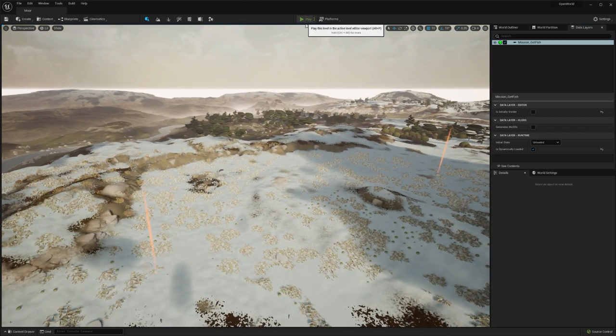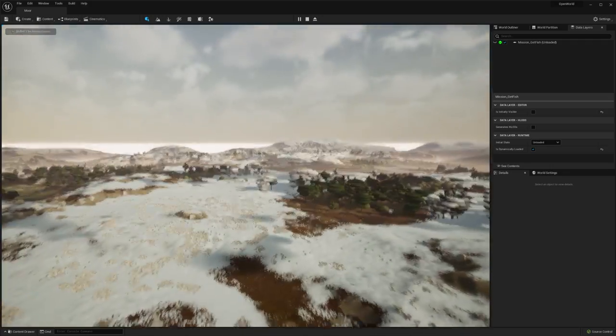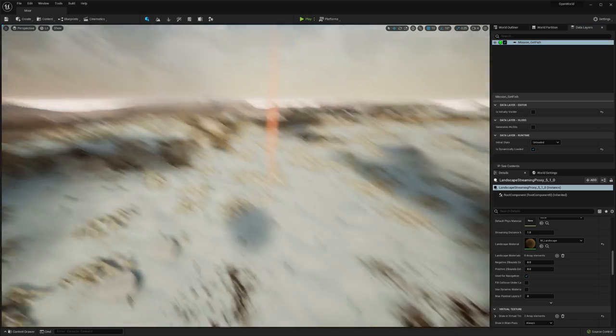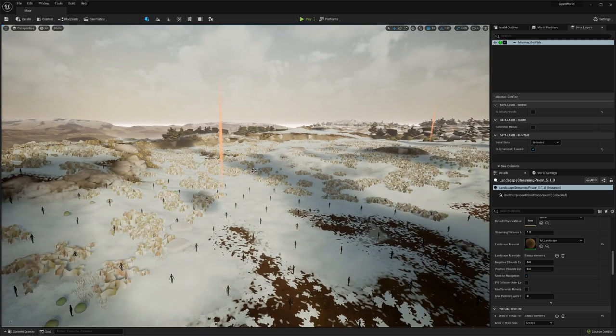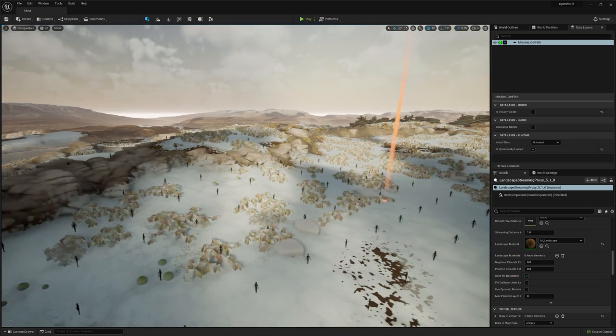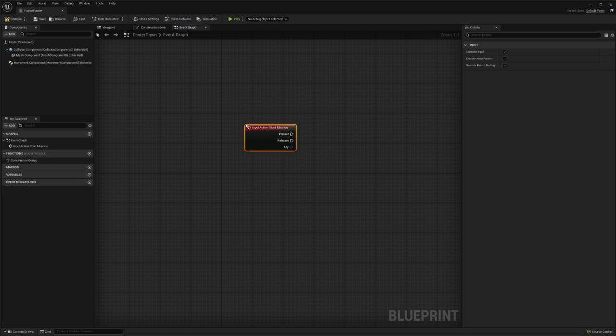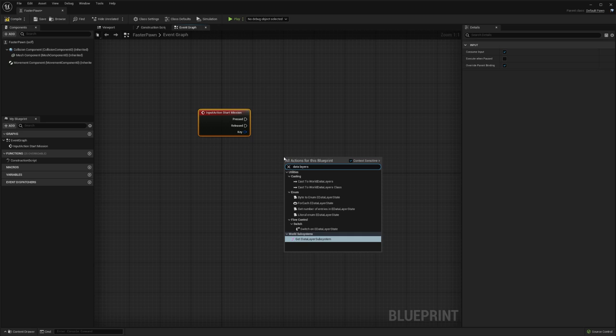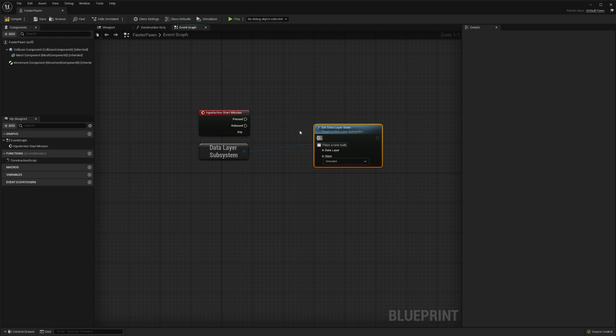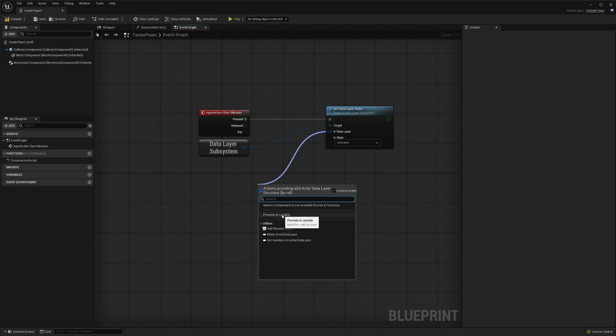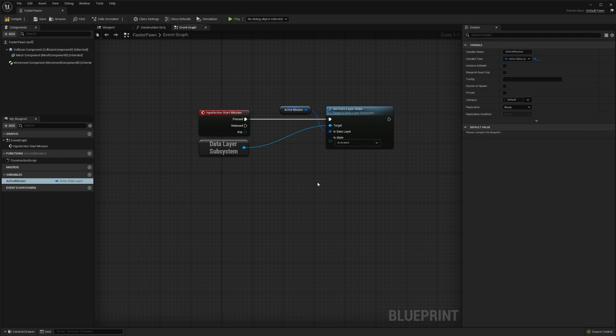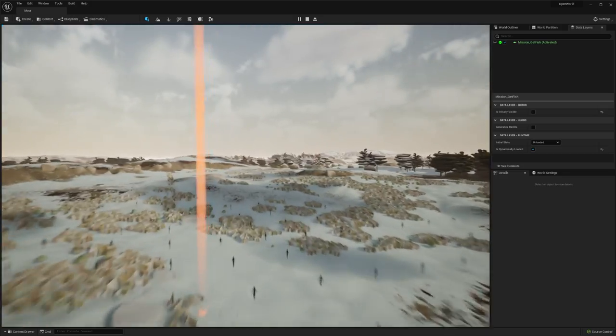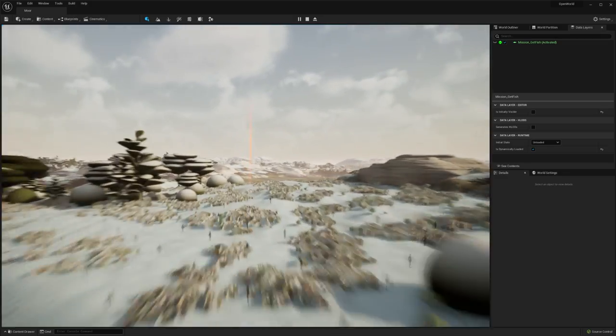Now when I press play, you can see that these markers aren't visible. That's because they're not loaded in. We're not using them at the moment and they're unloaded. But now we need to load these assets in. For this example, I'm just going to expose these to a key press. This is my base character controller. I'm going to add the action event start mission. I'm going to get data layer subsystem, set the data layer state to activated. I'm just going to promote this to a variable and call this active mission, and we're going to set that to mission get fish. Now when I go in and I press one, my markers activate because my data layer is now activated and loaded in. That means that I can follow these markers all the way to my target location.